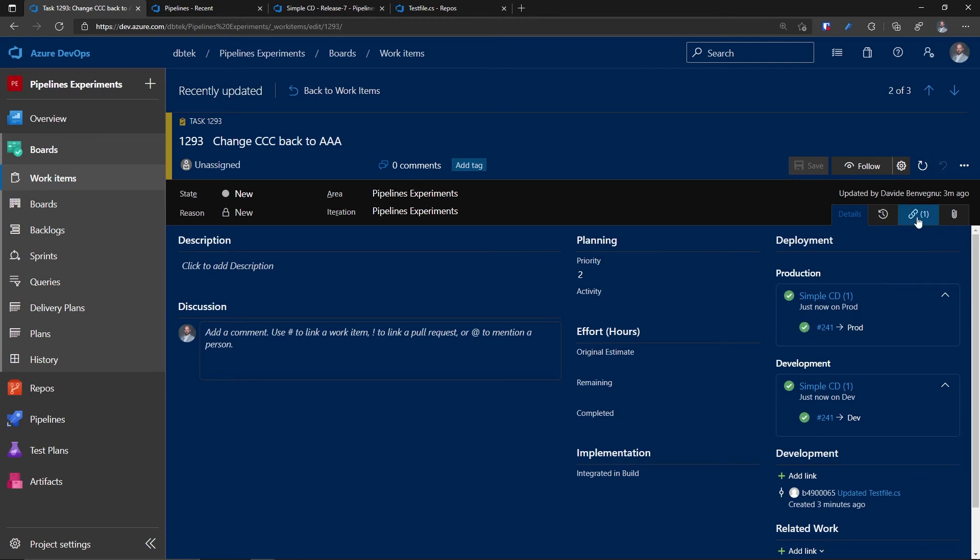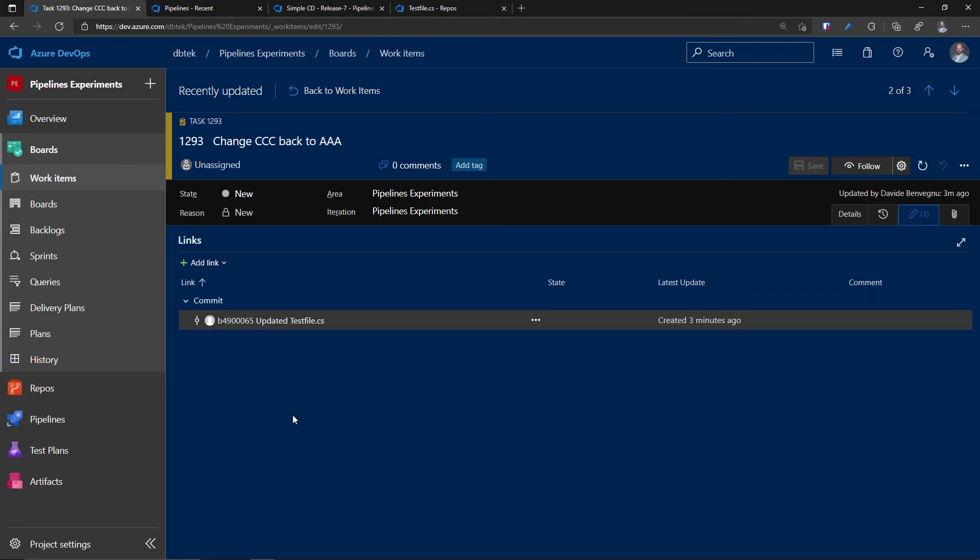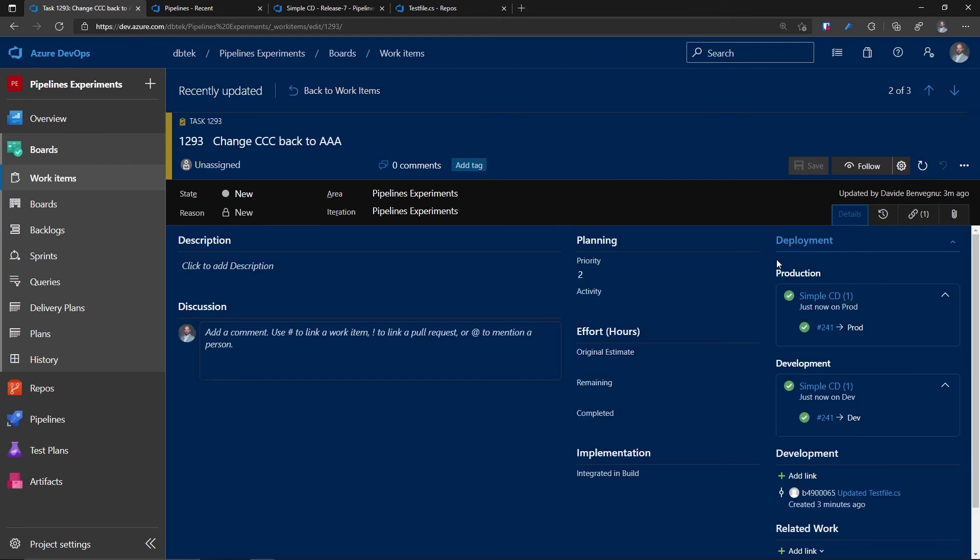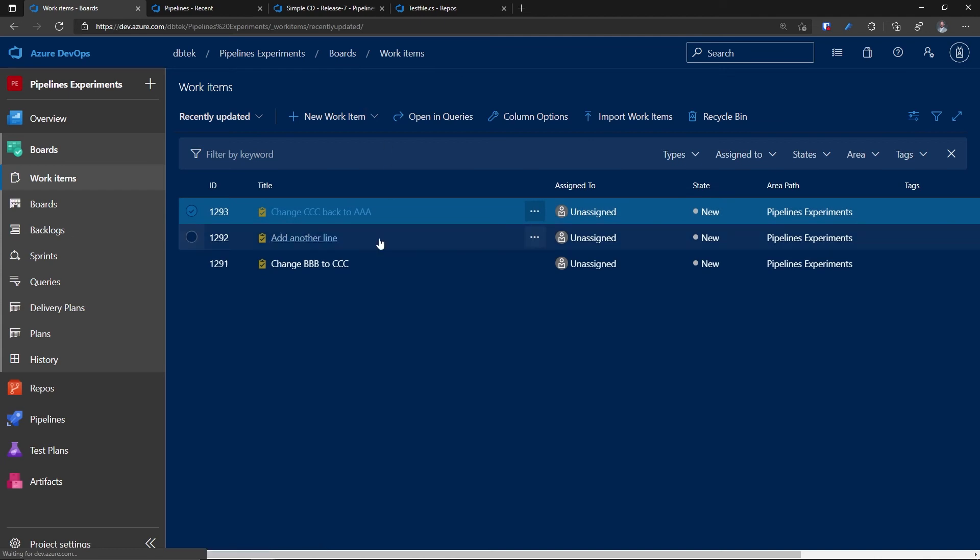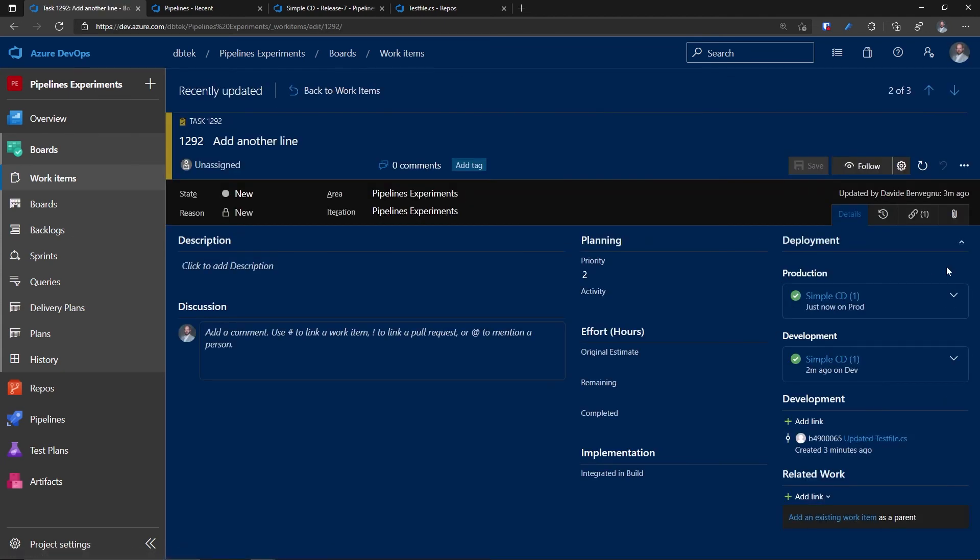And if I go to the links, you can see that I don't have anything here because the deployment is listed here. And the cool thing is that if you remember, before I picked two work items. So if I go to the other one, I can see the same thing because this is applied to all the work items that were involved in that CI/CD process.